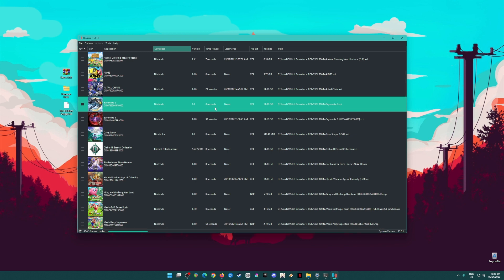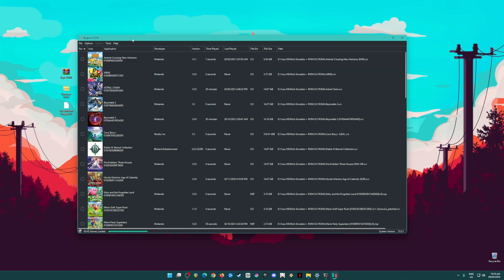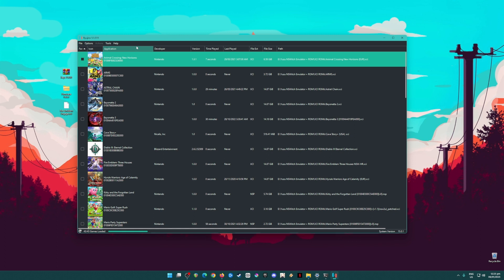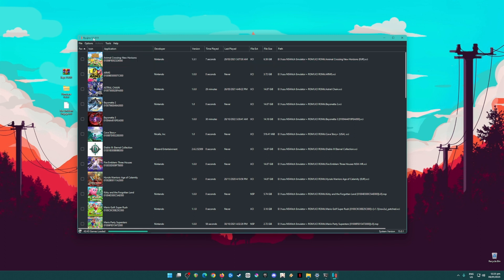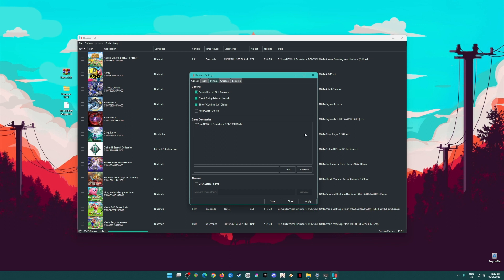The next step is to optimize your Ryujinx emulator on your PC so that it will run smoother and better than the Nintendo Switch itself. Go to Options, then Settings. Pause the video and copy my settings. The Game Directories field is where you put your Nintendo Switch games — they must be in XCI or NSP file format, as that is the only format Ryujinx can boot.